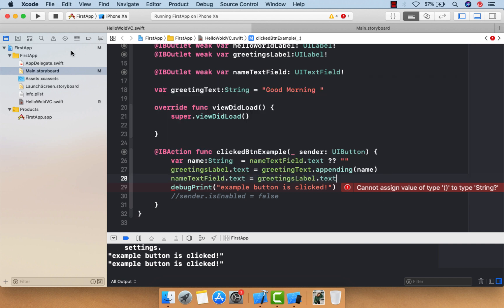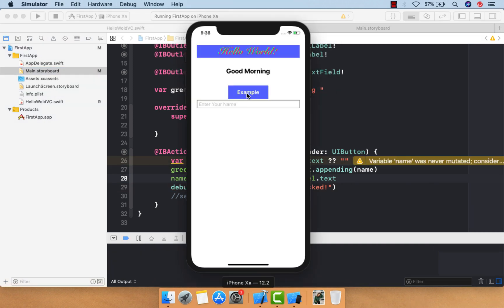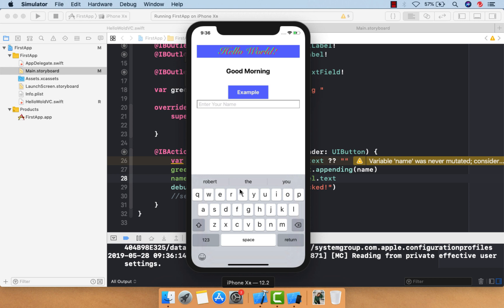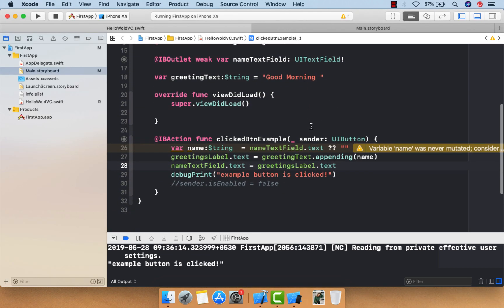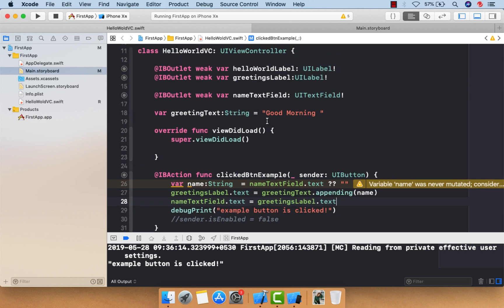You can also set text to a text field by accessing the text field and assigning a value to its text property. For example, setting the greeting label's text into the text field as well. Running the app: enter 'toto', click the button, and 'Good Morning toto' appears both in the label and the text field. That's how you get and set text. See you in the next video — bye bye, take care!